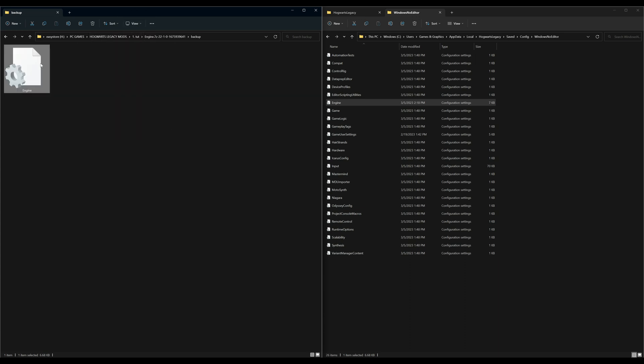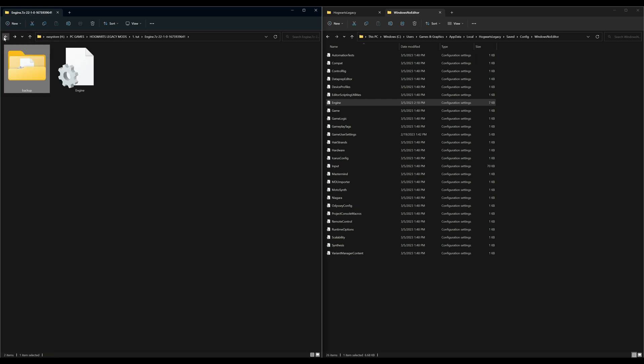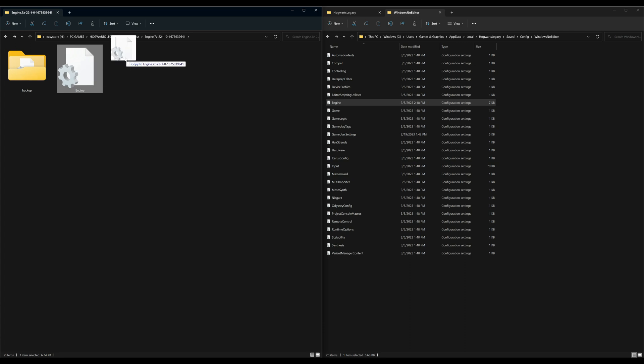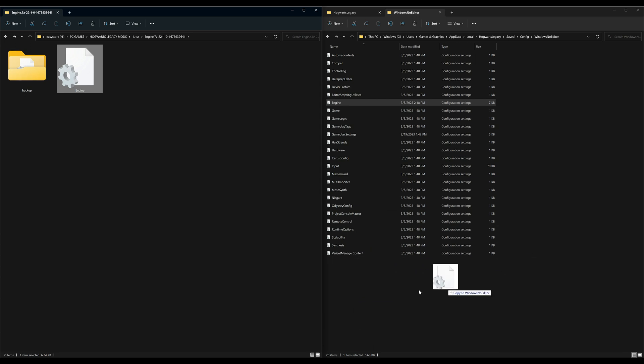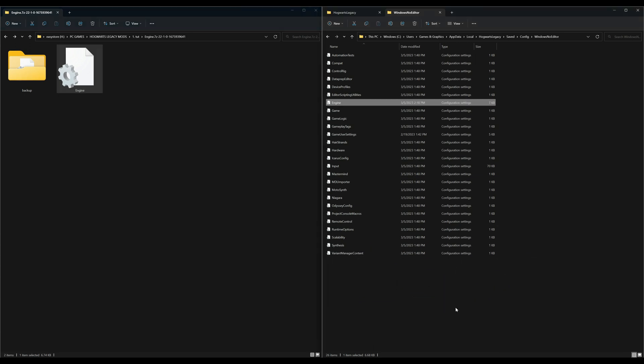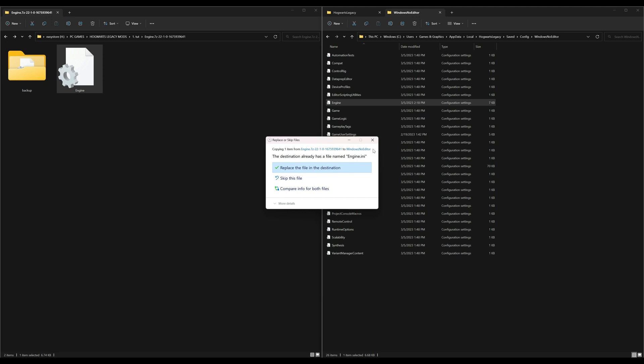After we have placed our original in our backup folder, we can go ahead and select the modified one - the one that we downloaded. We're going to take that and just drag and drop it over here to our Windows No Editor. There we go.